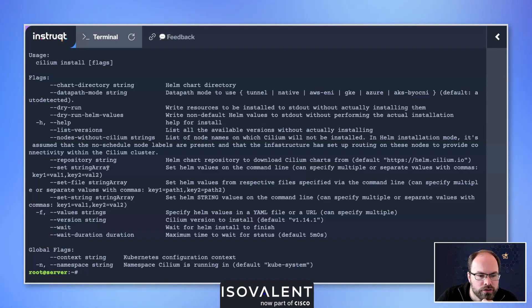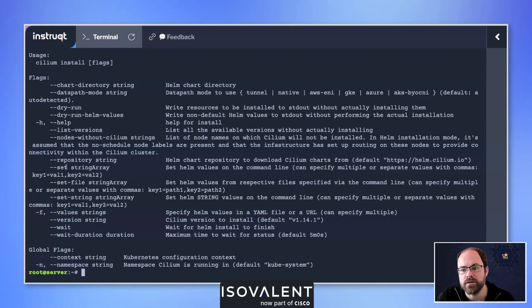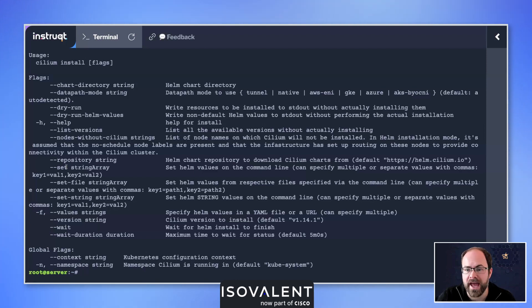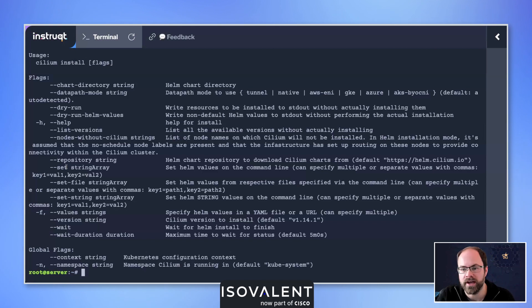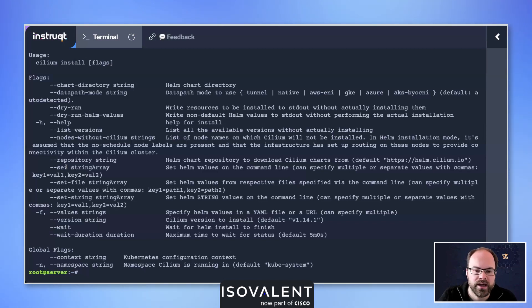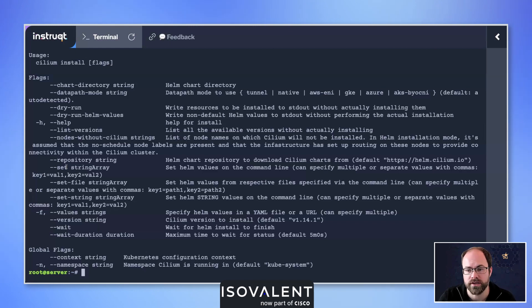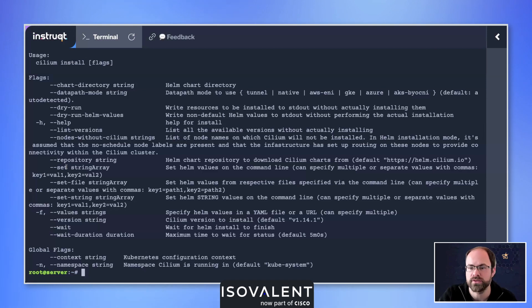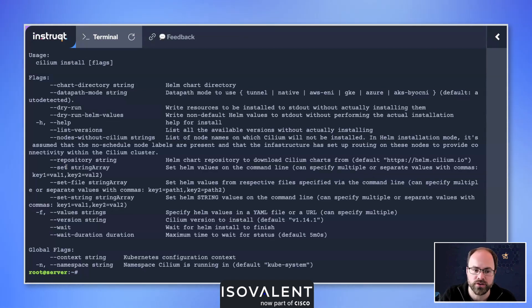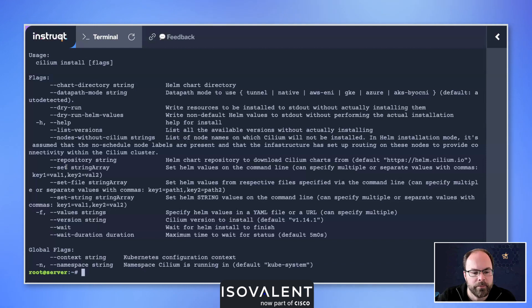We've got a couple of others, for example we've got the set command and this mirrors installing using Helm. We have something called Helm mode now in the Cilium CLI and that essentially allows you to use one or the other to configure your environment, but also you can switch easily between the two. That's kind of the default usage mode for the Cilium CLI going forward from 1.14 onwards.